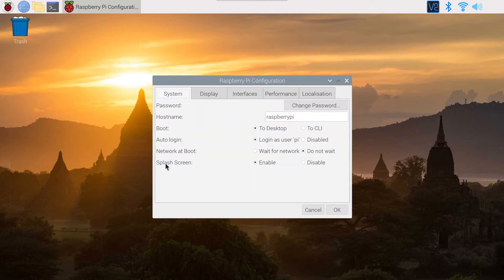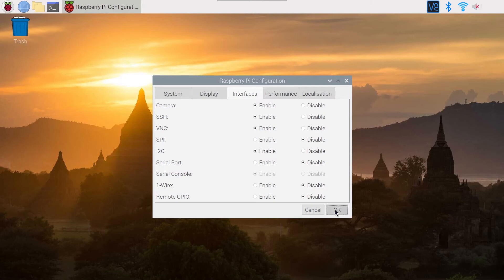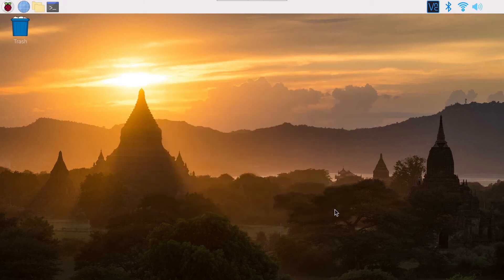You will get this menu, you go to interfaces and as you can see here we have I2C. I2C will be disabled by default. You simply click on enable here, click on ok and that's it.